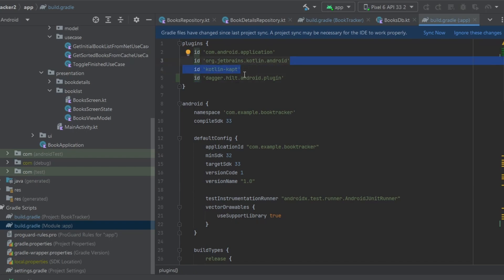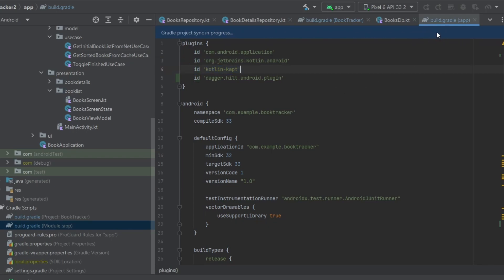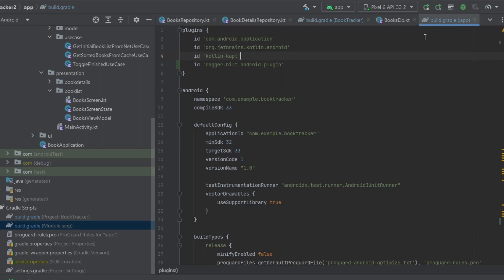You definitely need this dependency and the `kapt` plugin, which should already be there if you've been following along in this video series. After that's done go ahead and click Sync Now. We should be ready to start actually implementing Dagger Hilt as soon as this build finishes.